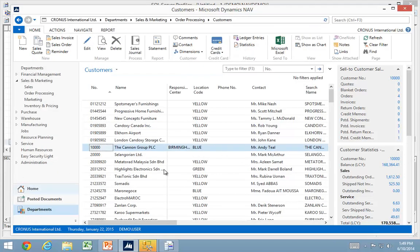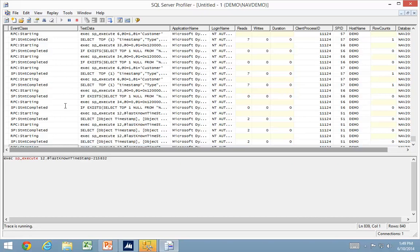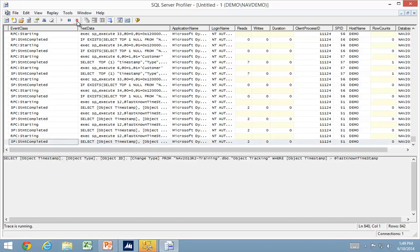I'm just going to change one single field, and then click OK. It's important to close the screen, because when the screen closes, that's when the record is saved in the database.